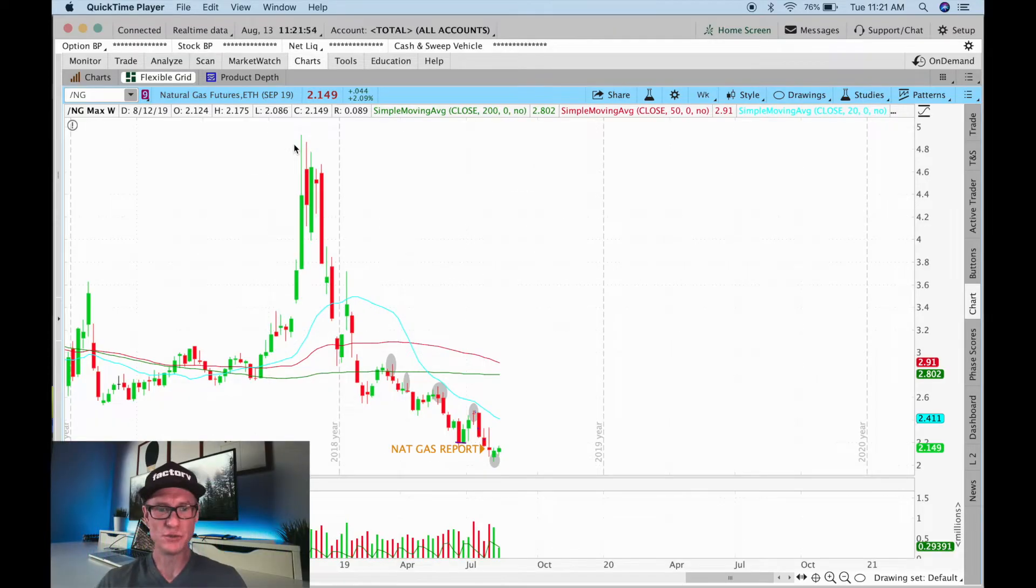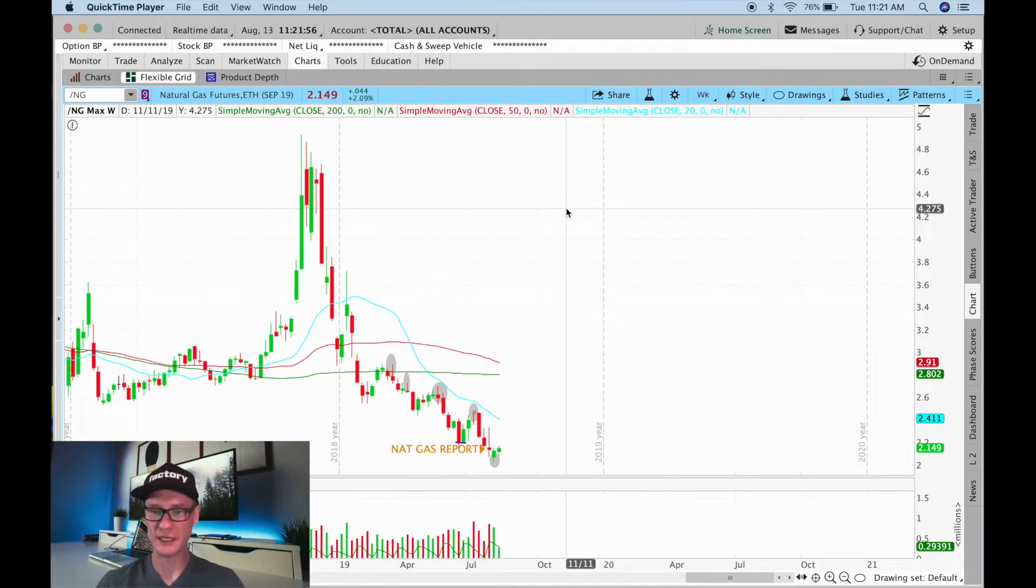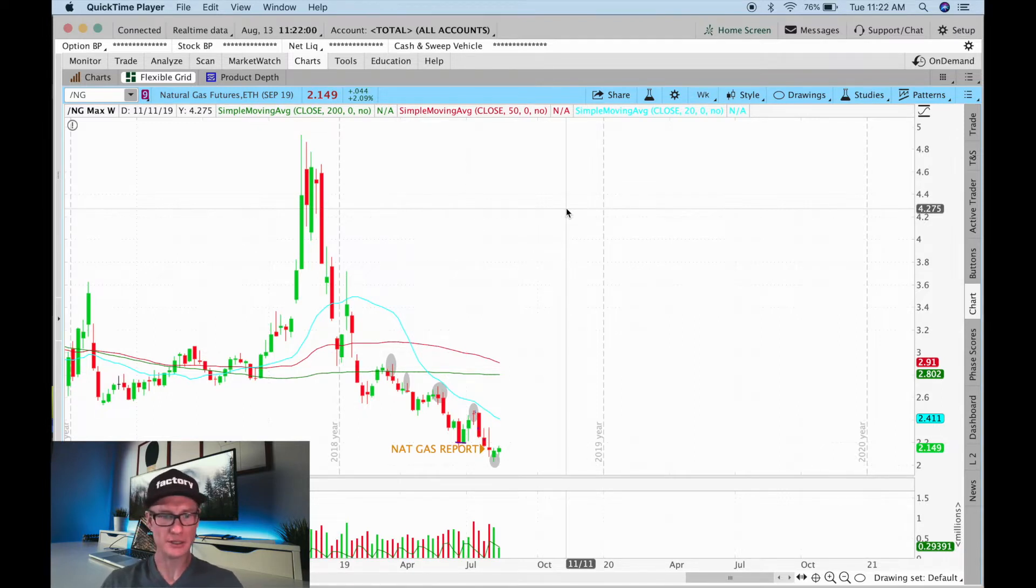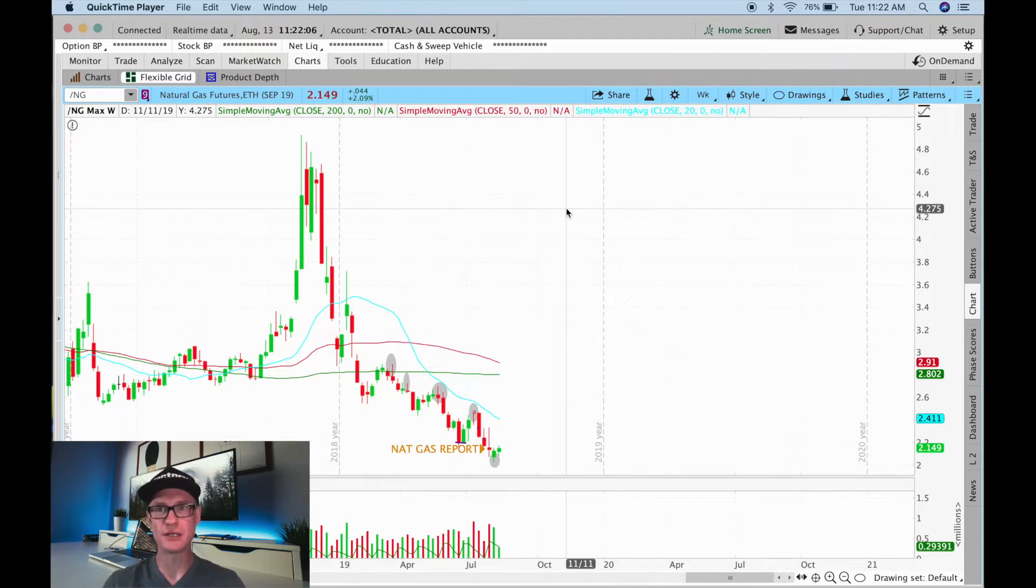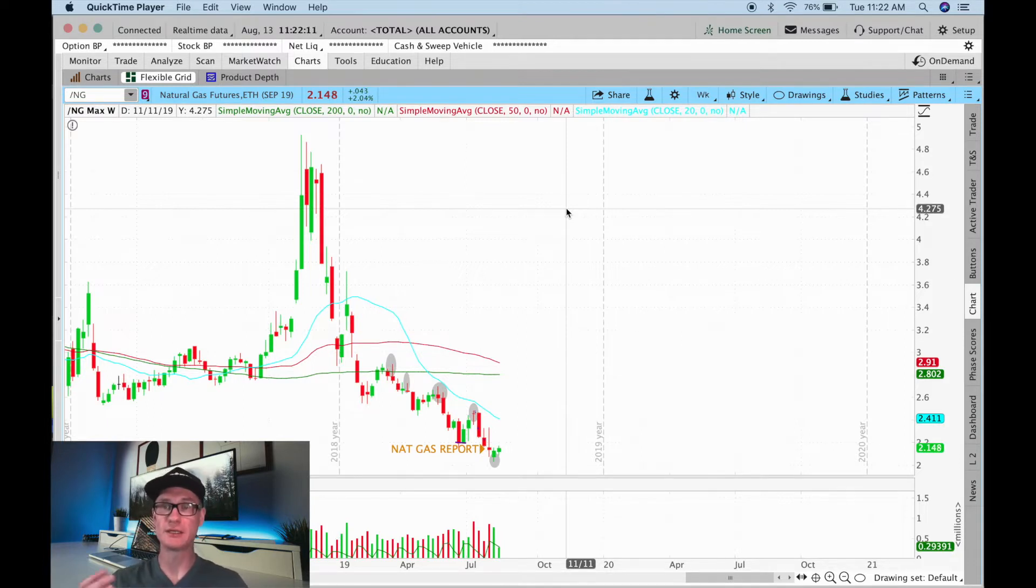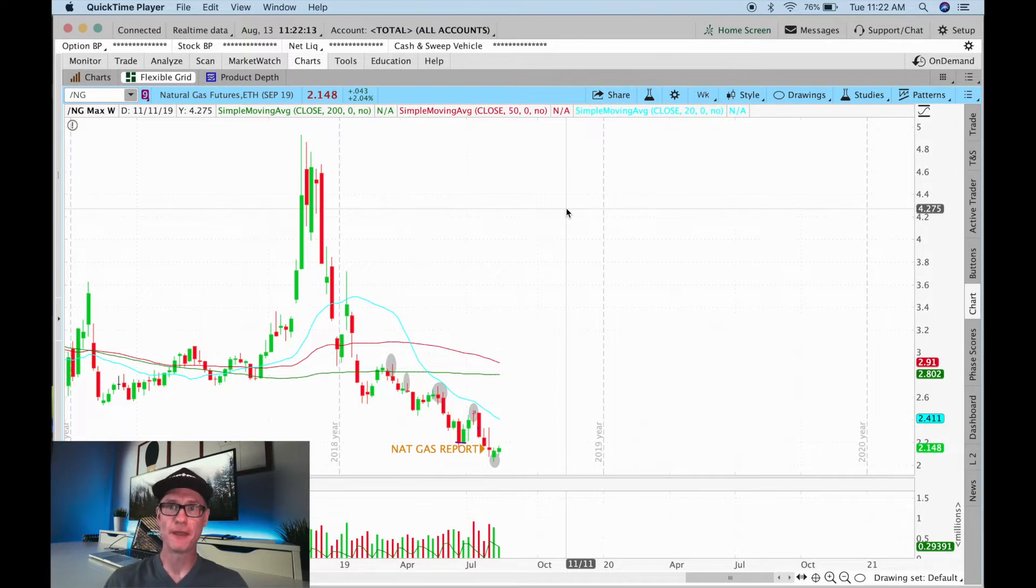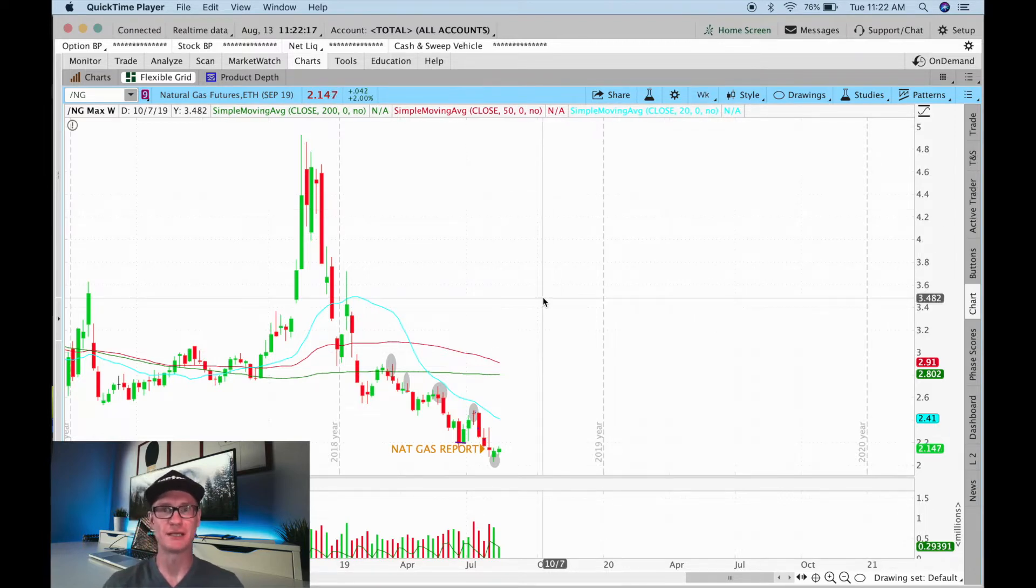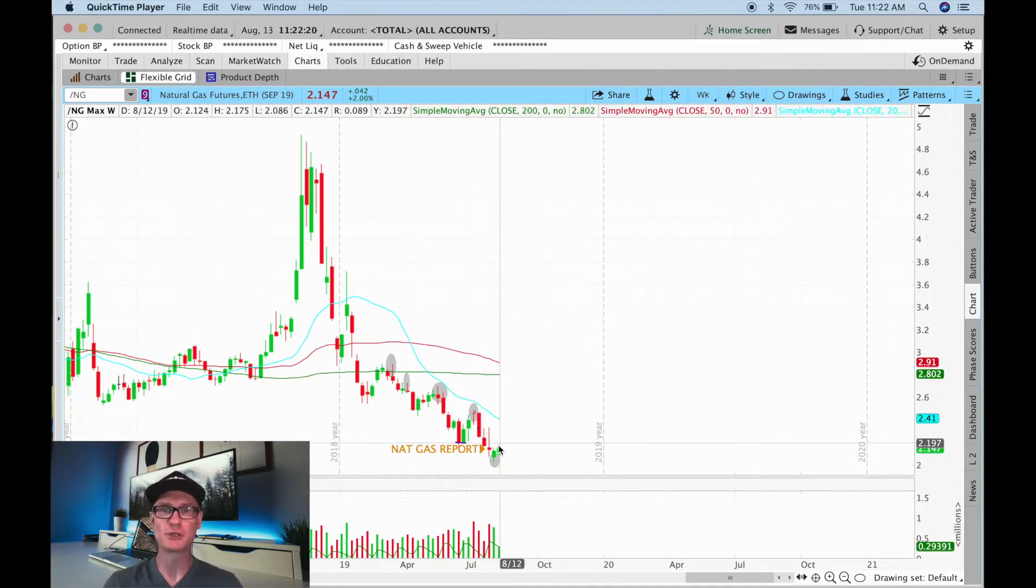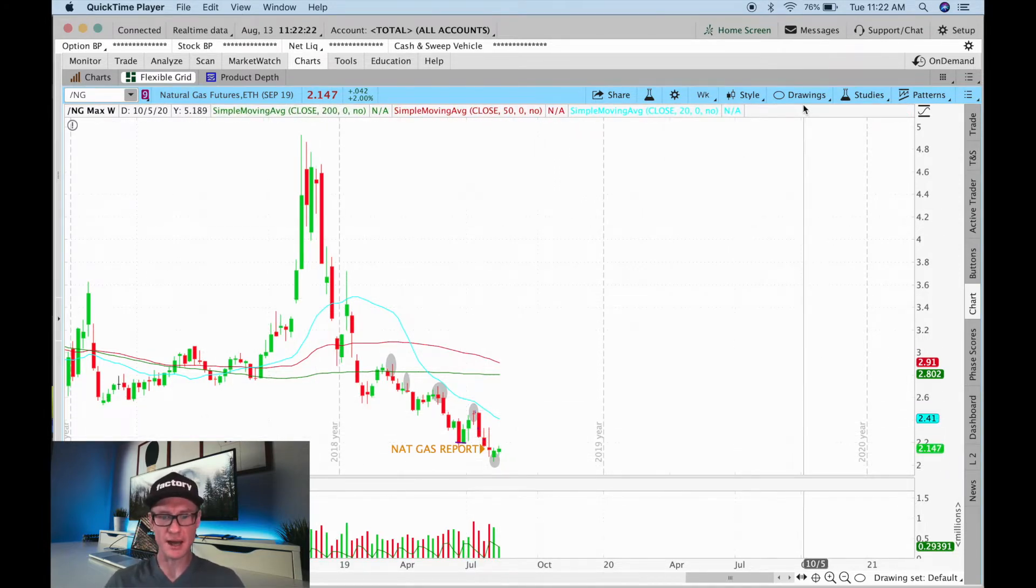All right guys, so as you know, I like to use the weekly chart to start off with things. So what we're going to do is take a look at the weekly chart on forward slash NG, and then we're just going to kind of get into talking about what we see is the current trend for this week, taking last week into consideration. And then from there we'll move to the smaller timeframes like the daily, and we'll even look at the five minute just to see what's going on for today.